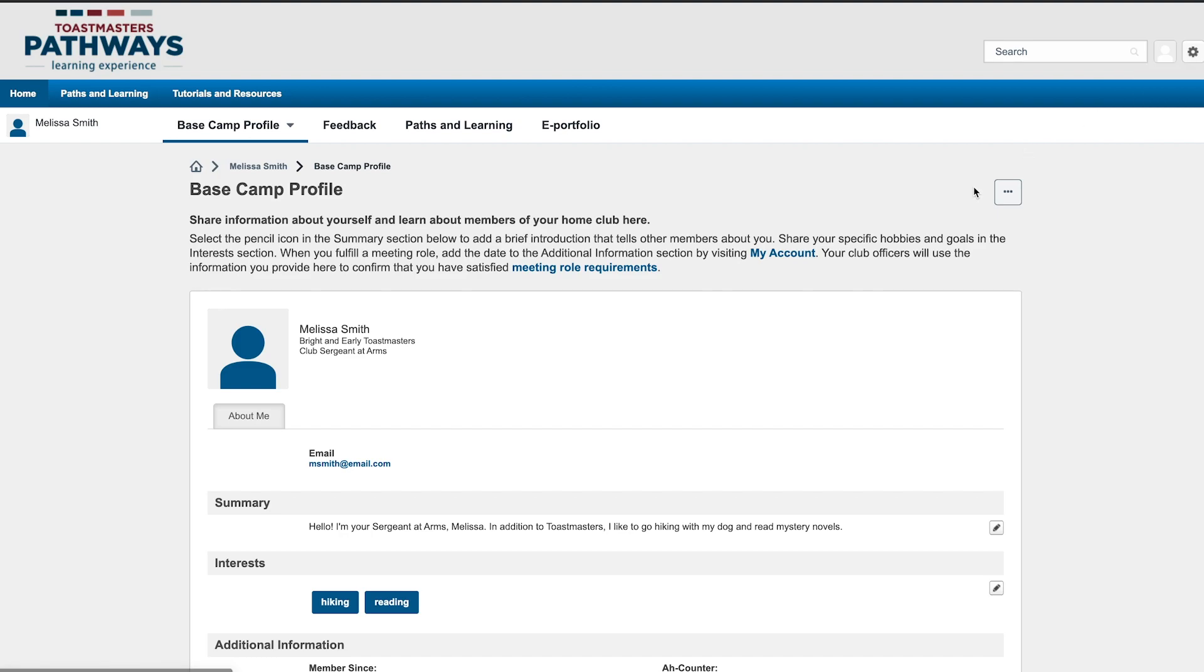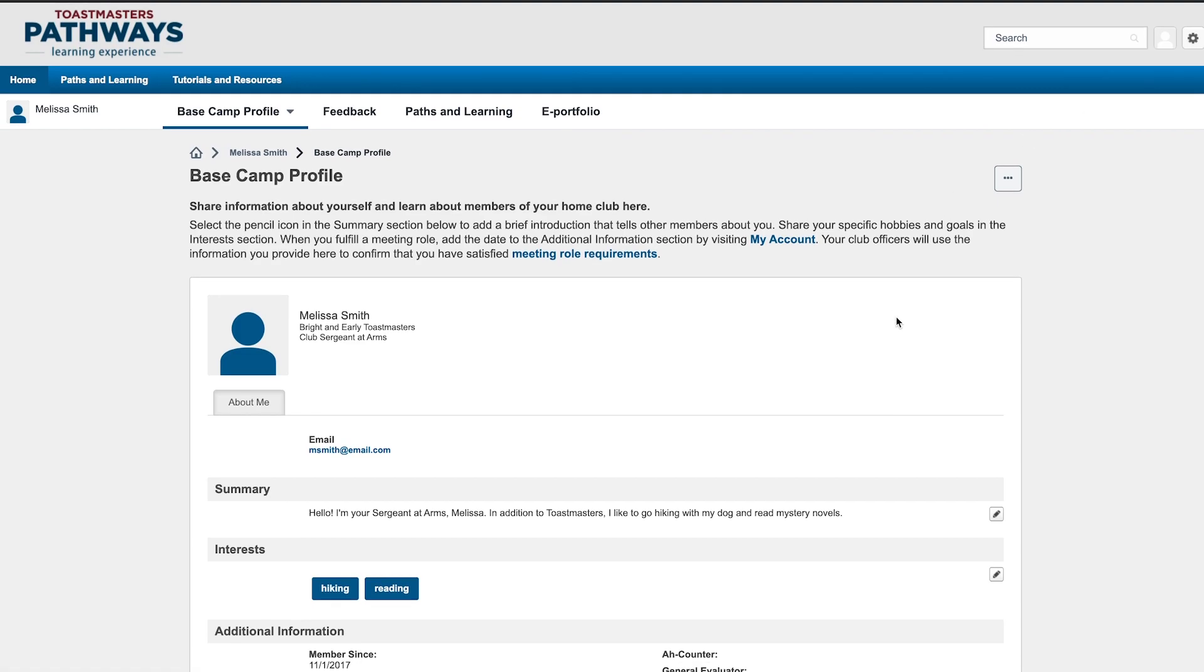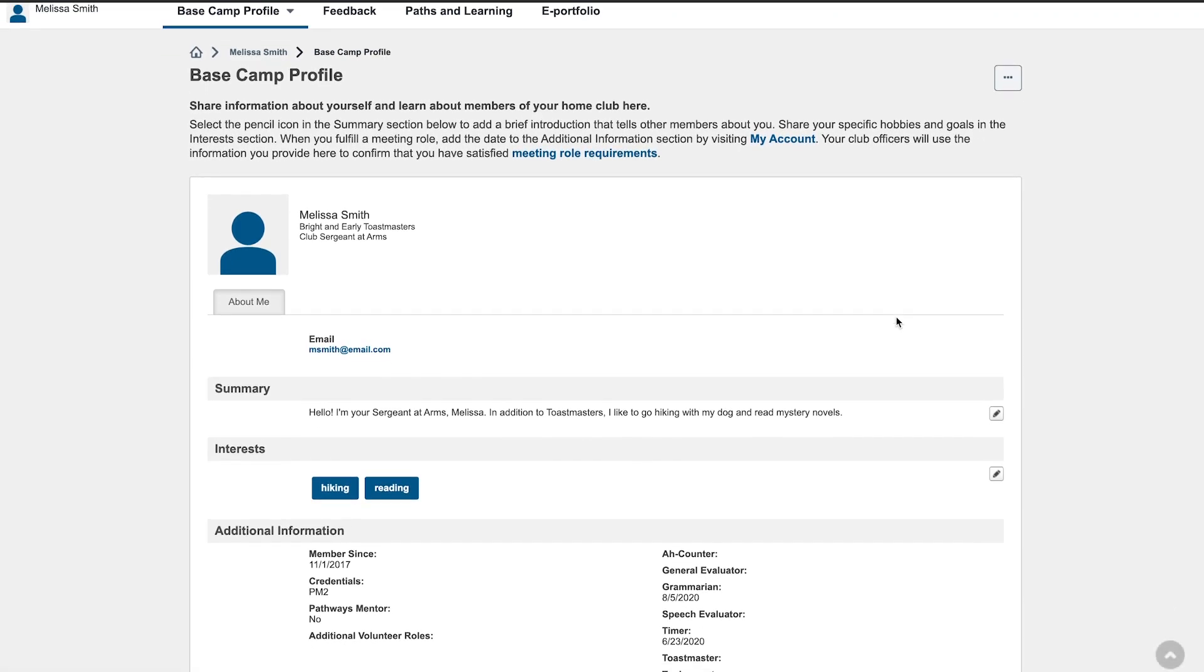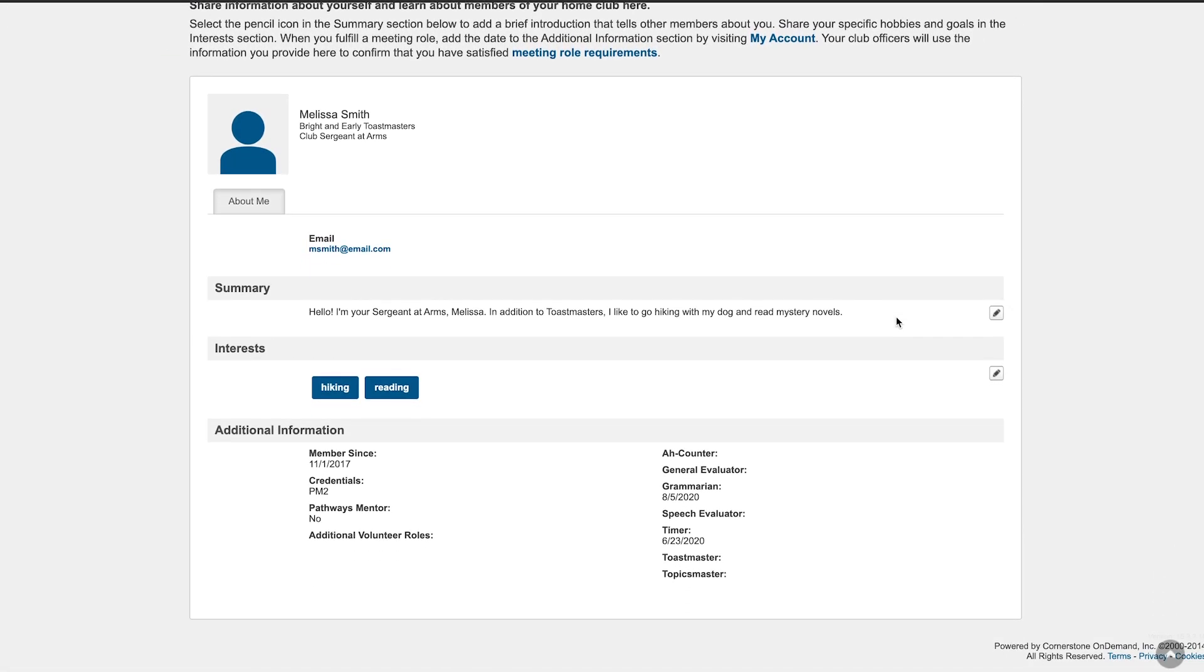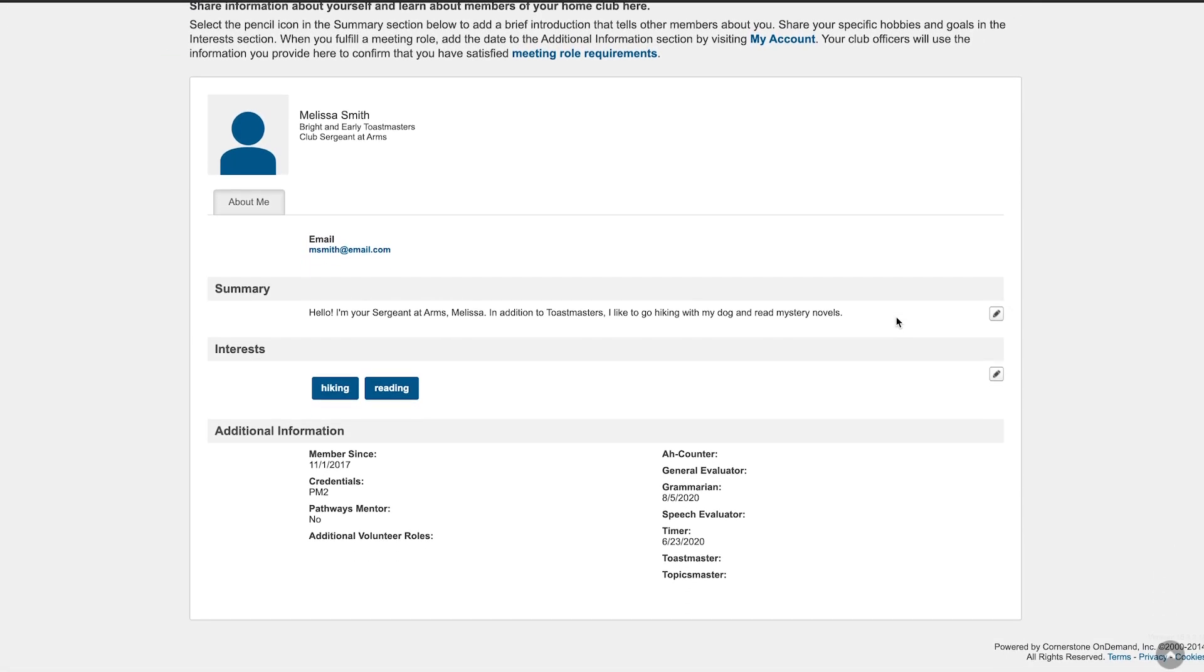And that's all there is to it! I hope this helps you keep track of your completed meeting roles.